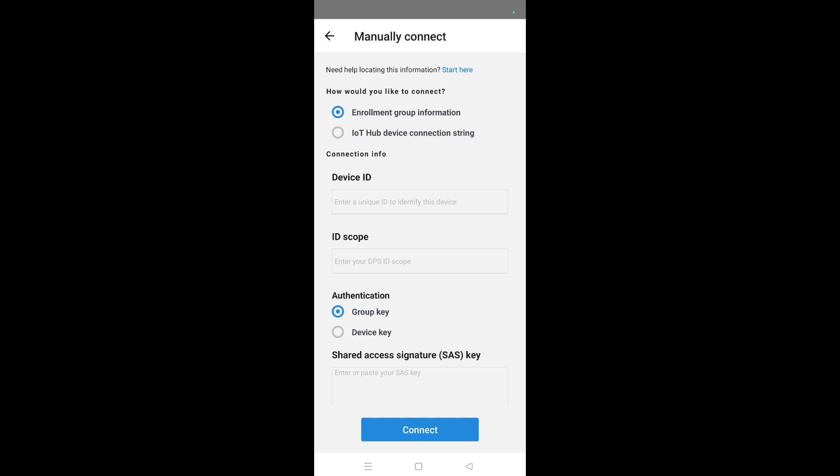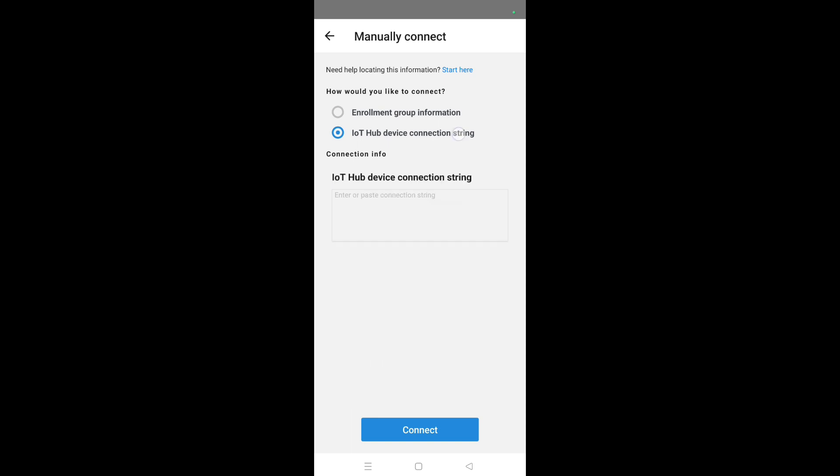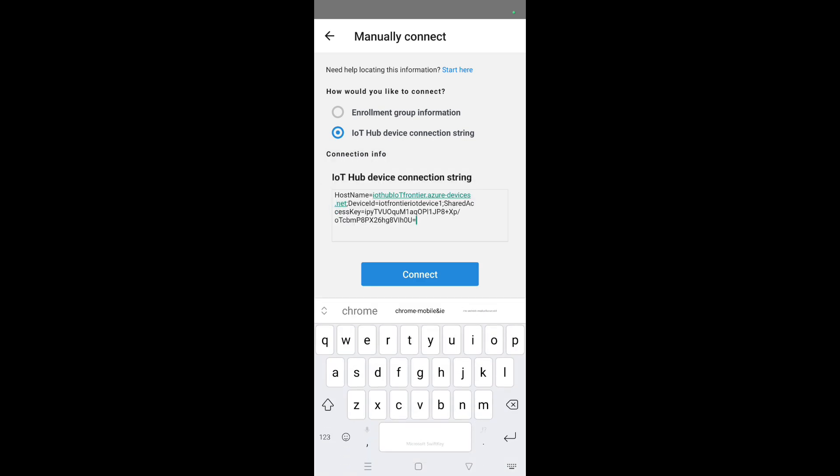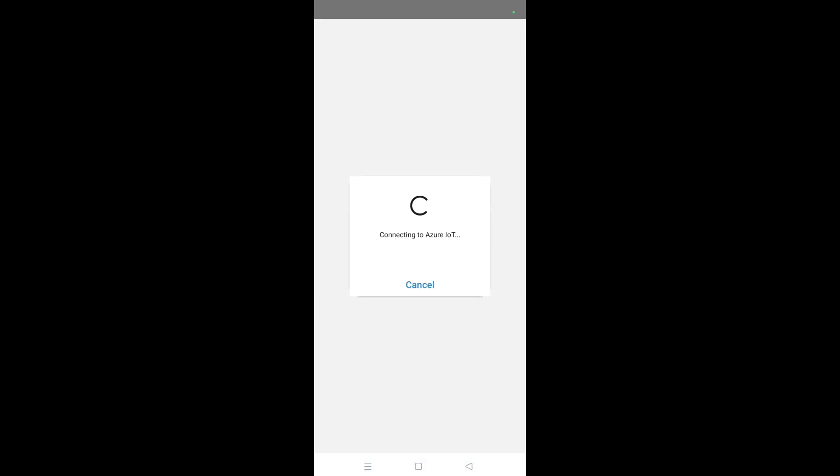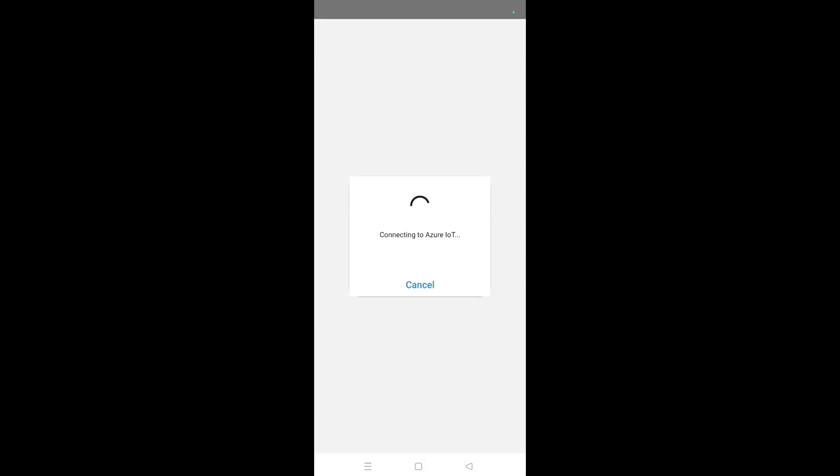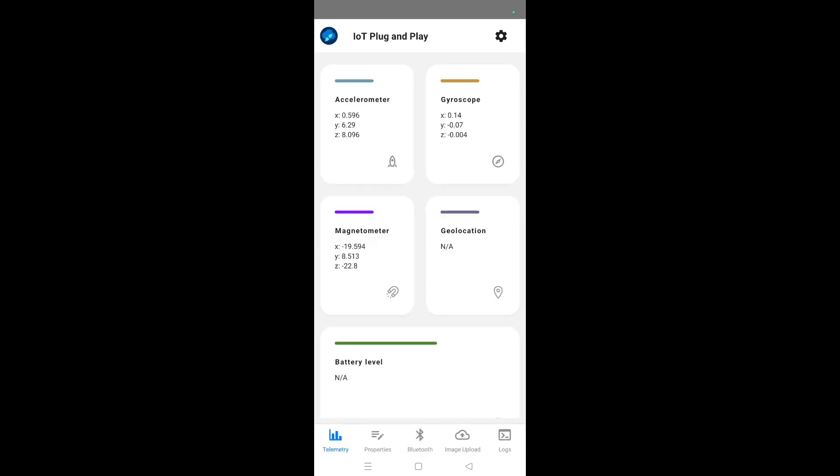Currently I have copied the connection string as I have shown previously, the IoT Hub device connection string from the Azure portal. I am pasting that and then click on connect. Once I clicked on connect, you should be able to see the data that it is going to send.